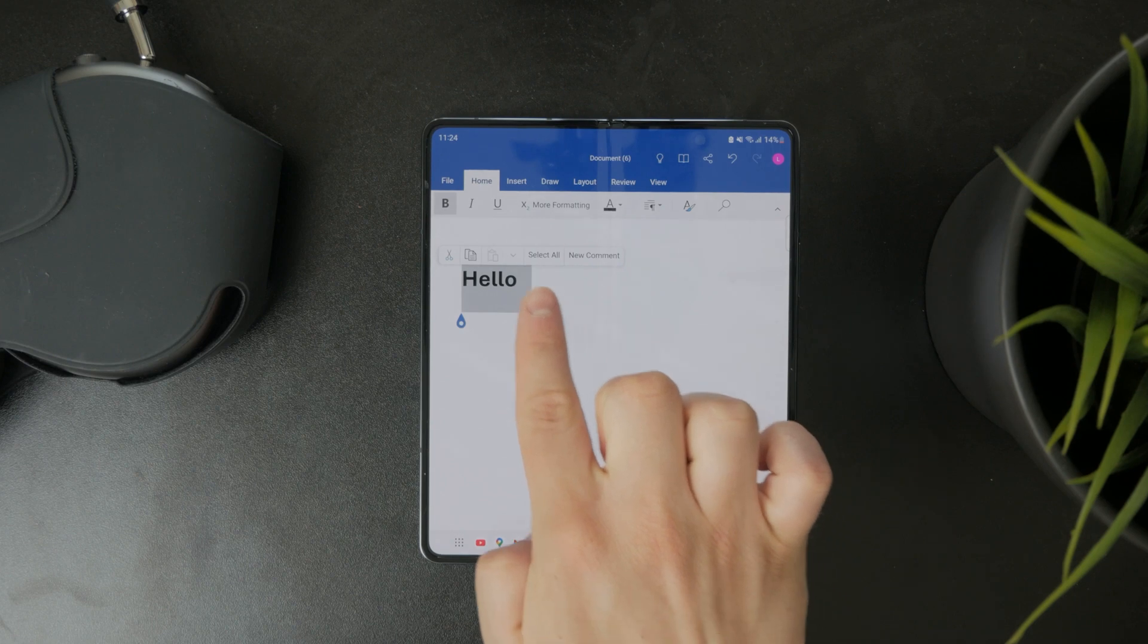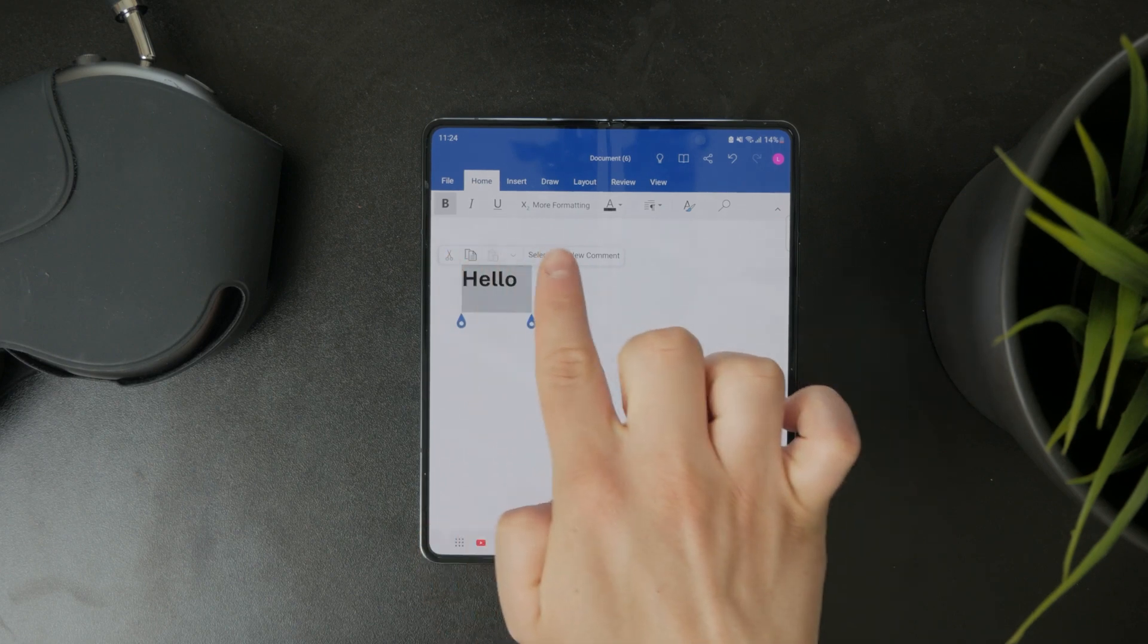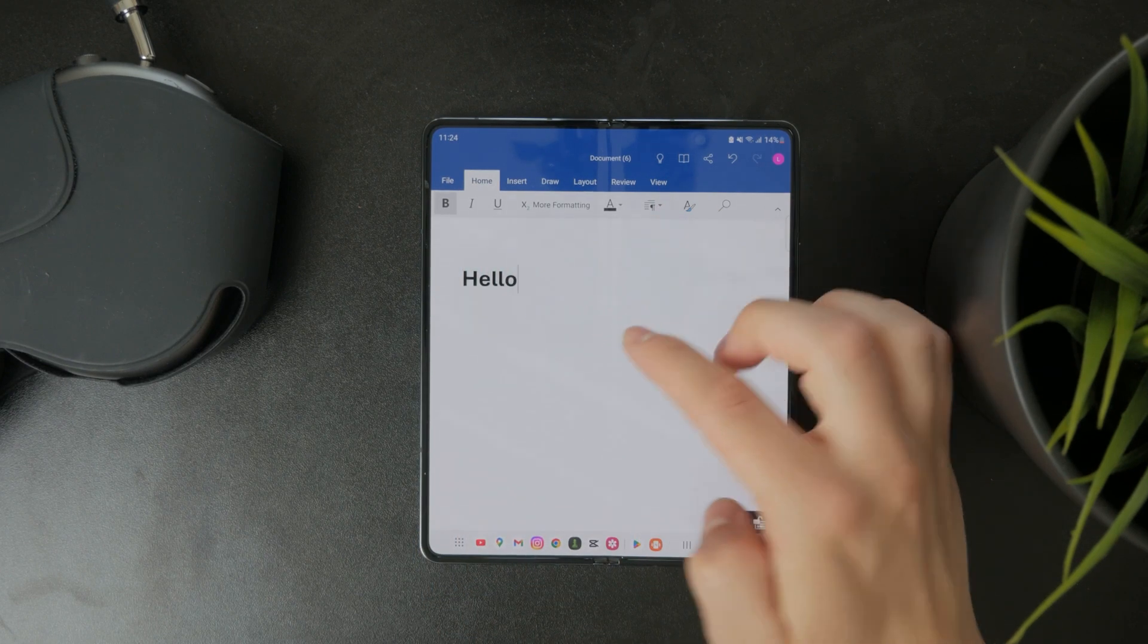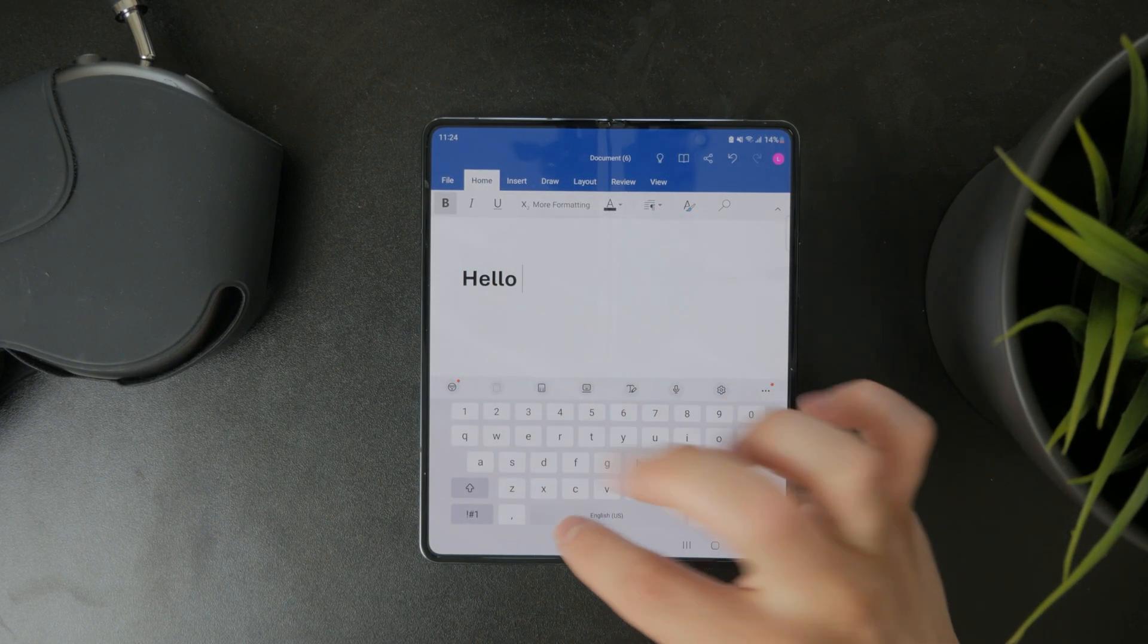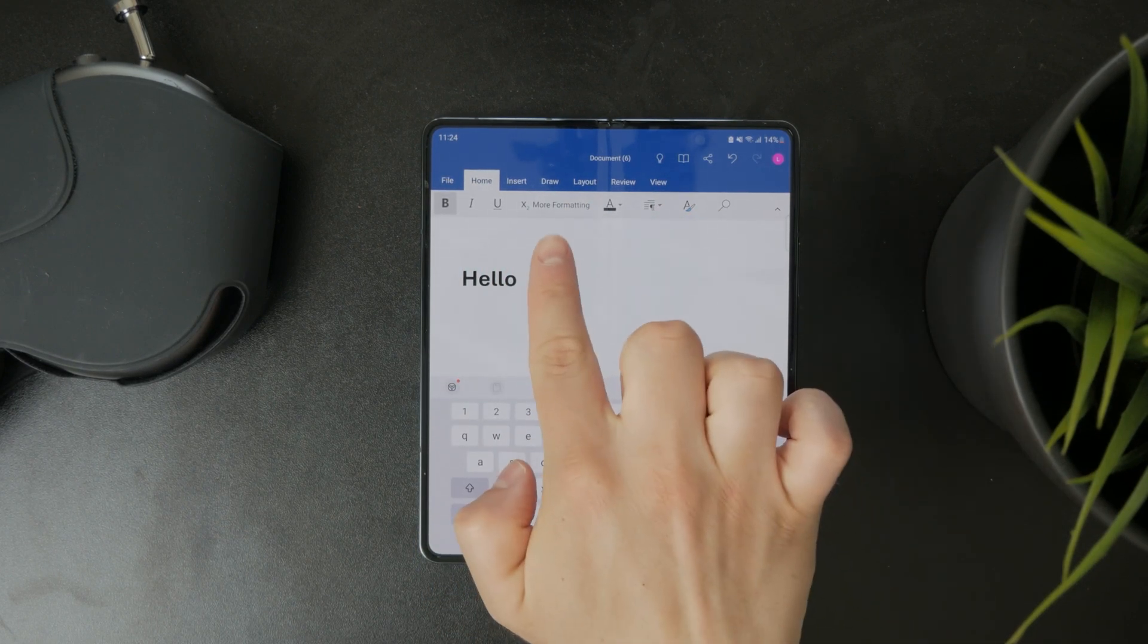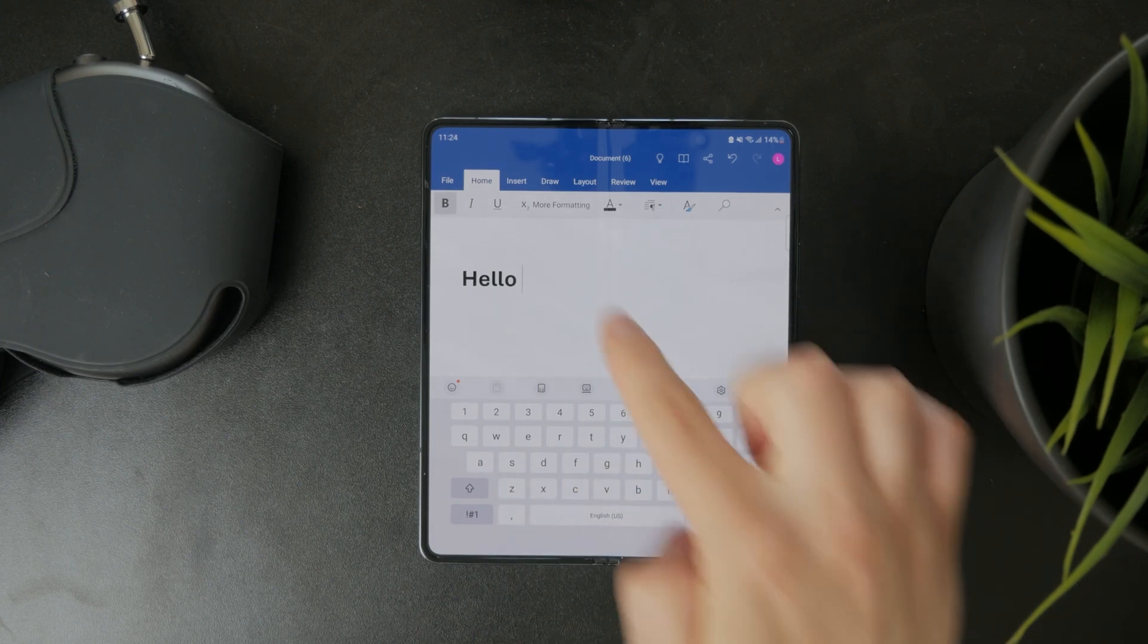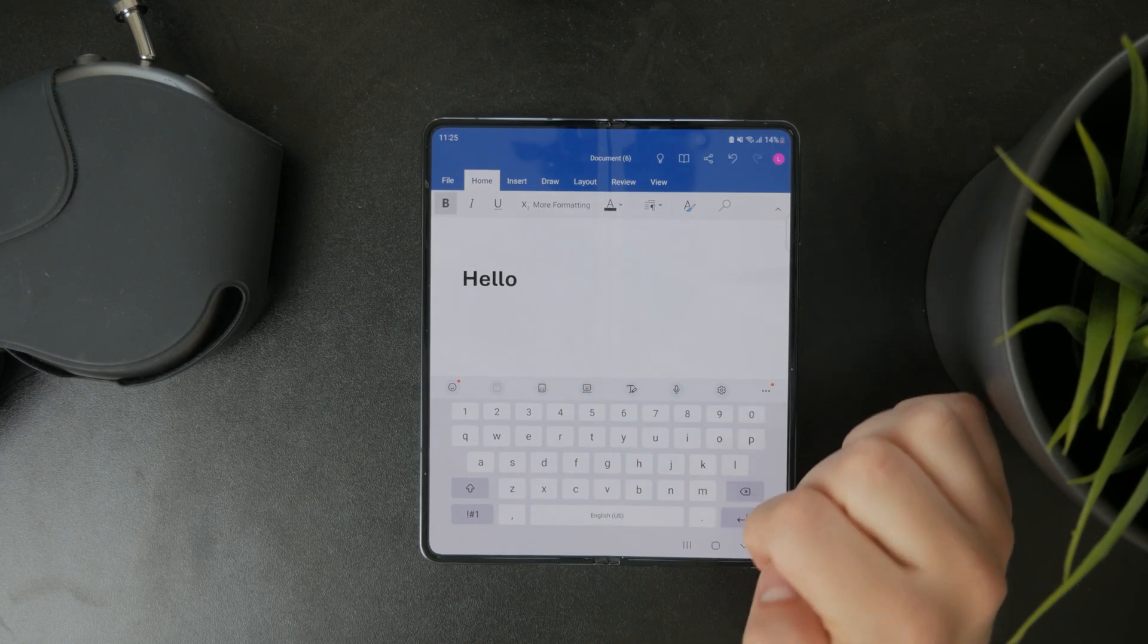So naturally you can make it bold, italics, underline, and that kind of stuff. But right next to it, you have the more formatting icon, and you can already see the subscript right there.